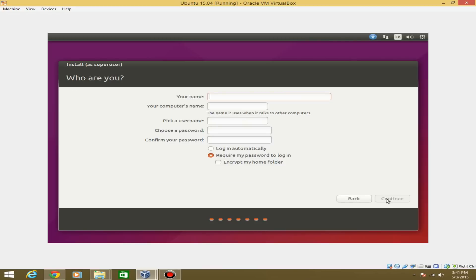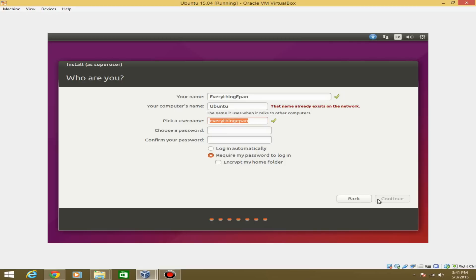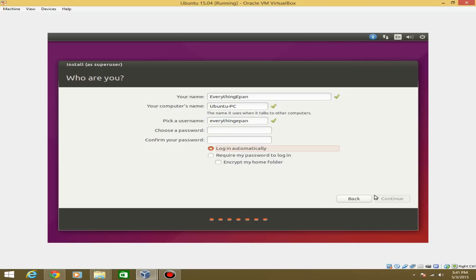Now it asks for your username — we're going to call this 'Ubuntu.' It will ask for the computer's name on the network, so I'll put 'Ubuntu PC.' Then you set a password — I tried to skip it and log in automatically, but you do need a password. So just enter a matching password and hit Continue.